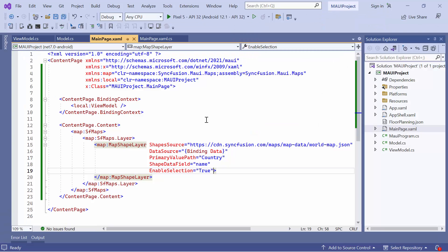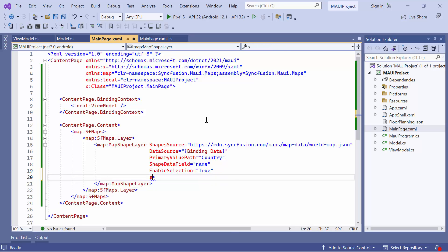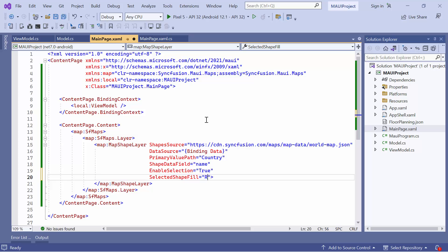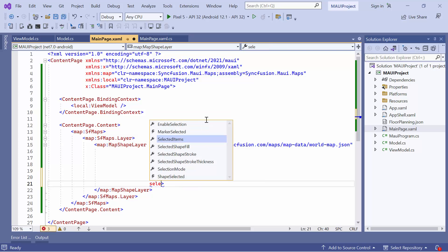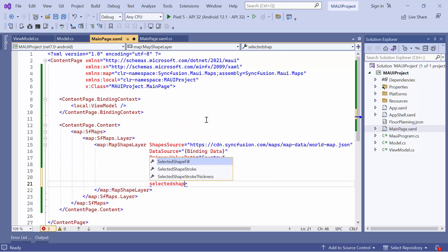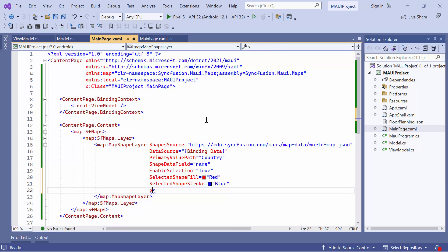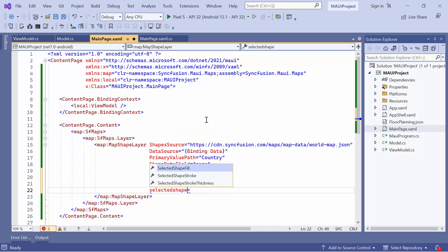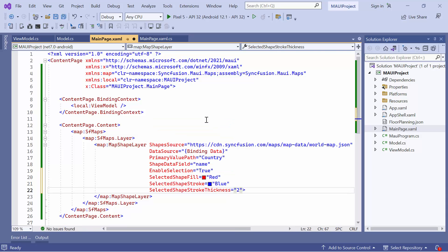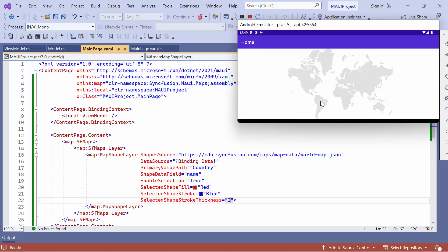To customize the appearance of shapes, set the desired values to the properties: selected shape fill to red, selected shape stroke to blue, and selected shape stroke thickness to 2. Notice here, the selected shapes are now customized with a red fill color and blue stroke color.